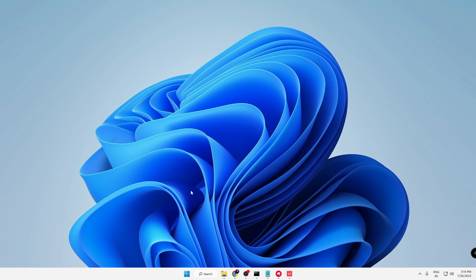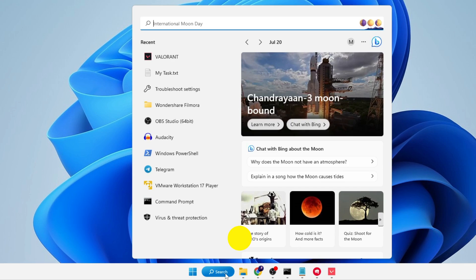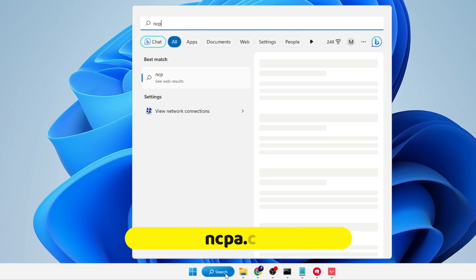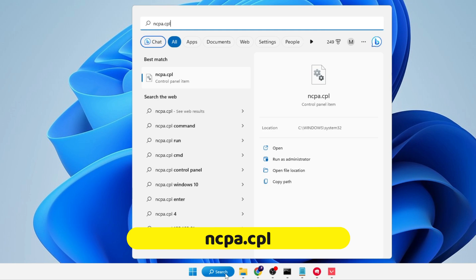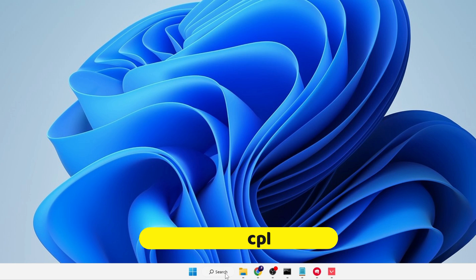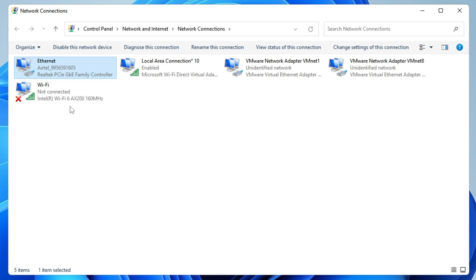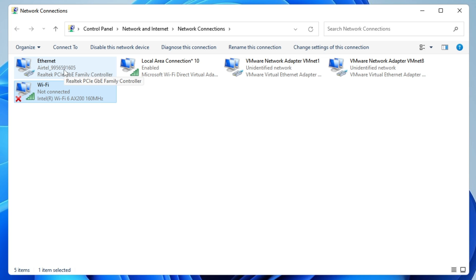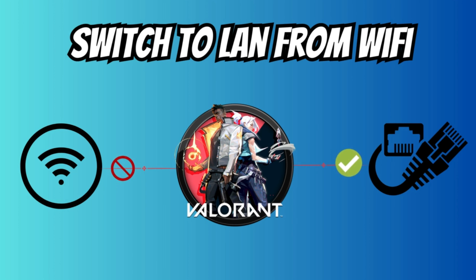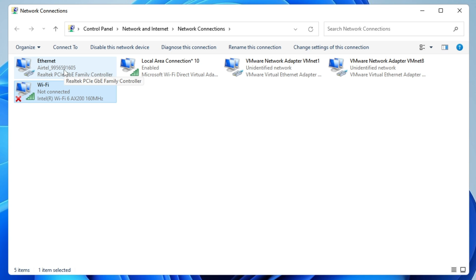Once done, close everything. Click on Windows Search, type ncpa.cpl, and hit Enter. Here you'll find all your network connections: Ethernet, Wi-Fi, whichever you're using. It's highly recommended to switch to your Ethernet connection instead of using Wi-Fi because you'll get a more stable connection that will help avoid packet loss.